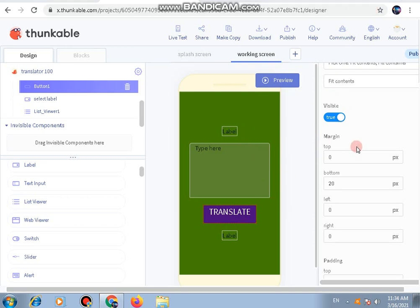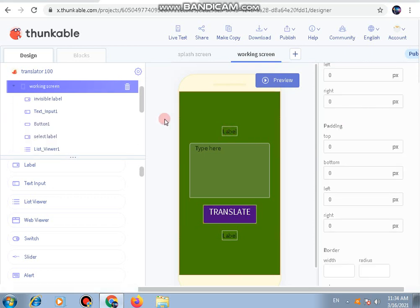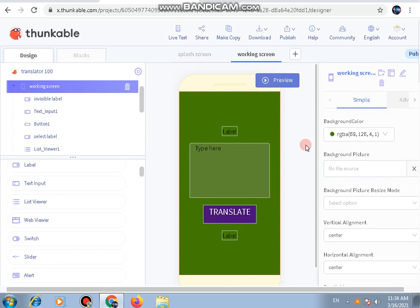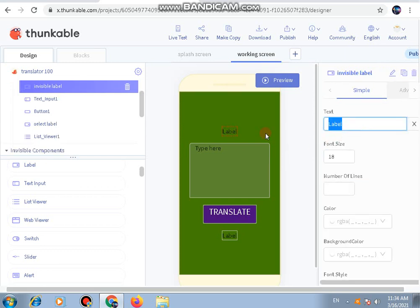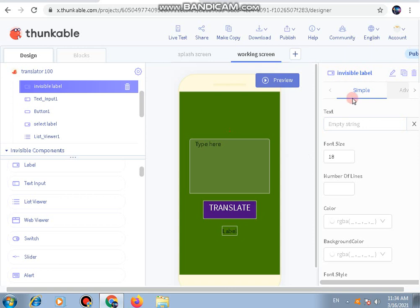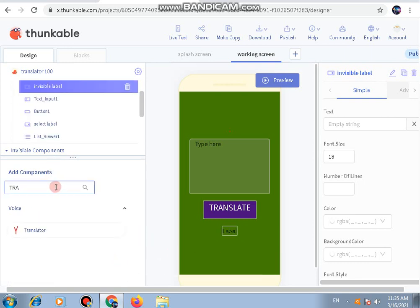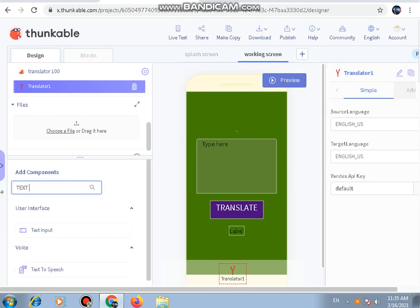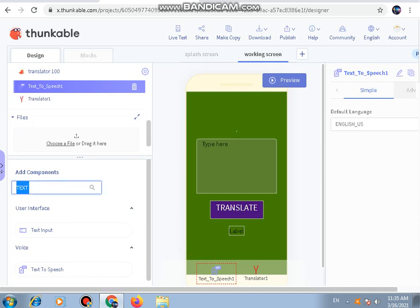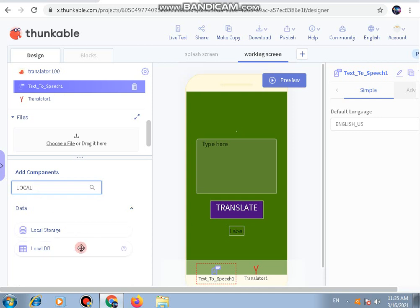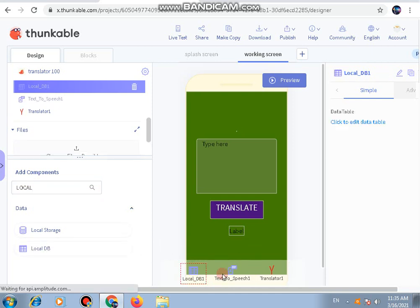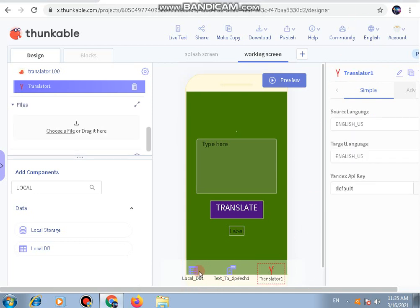The invisible label will have nothing written in it — that is why we named it 'Invisible Label'. Next, let's add the invisible components: a Translator component, a Text to Speech component so that the translated text will be spoken aloud, and a Local DB. These three invisible components have now been added.